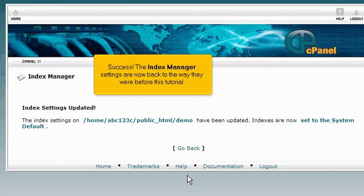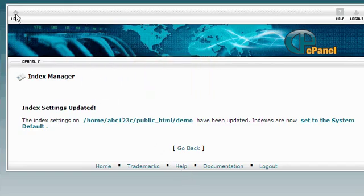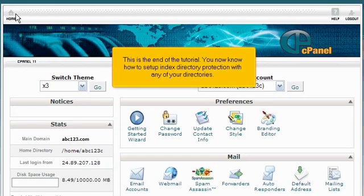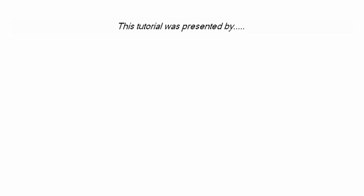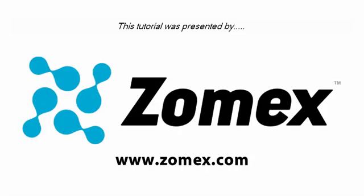Success! The Index Manager settings are now back to the way they were before this tutorial. This is the end of the tutorial. You now know how to set up index directory protection with any of your directories. Thank you for watching. Be sure to let us know if you have any questions.